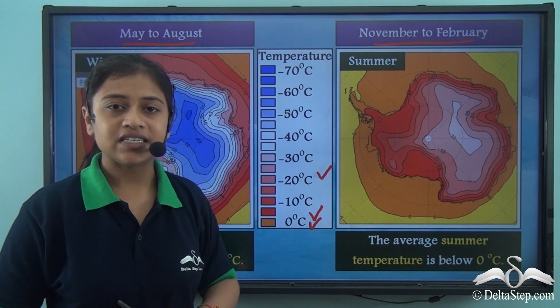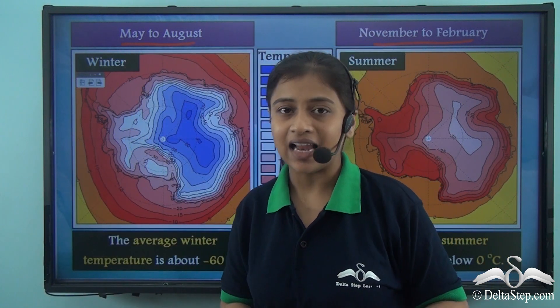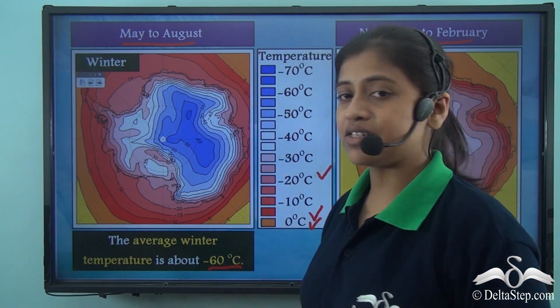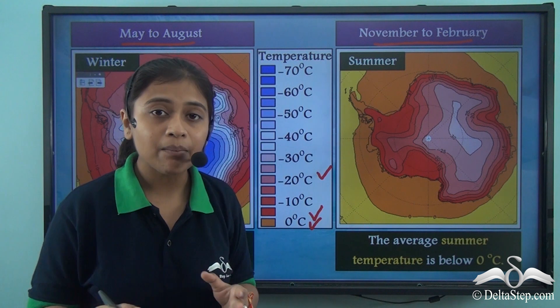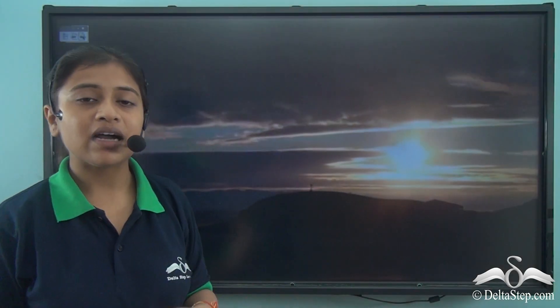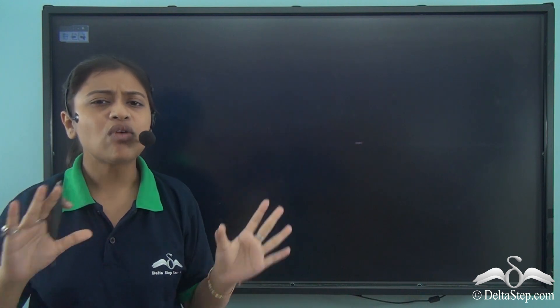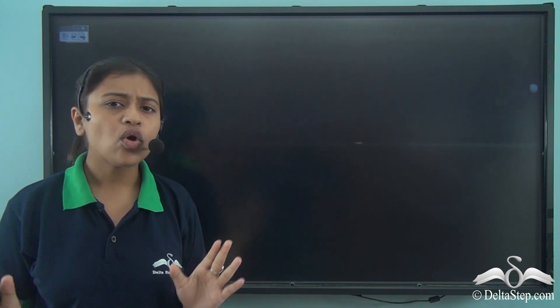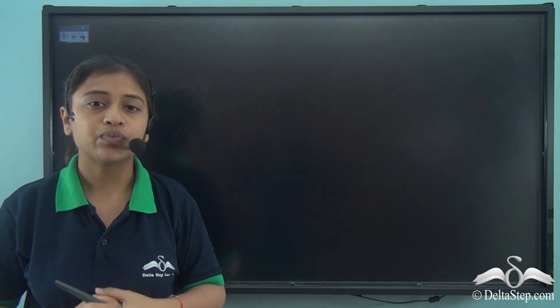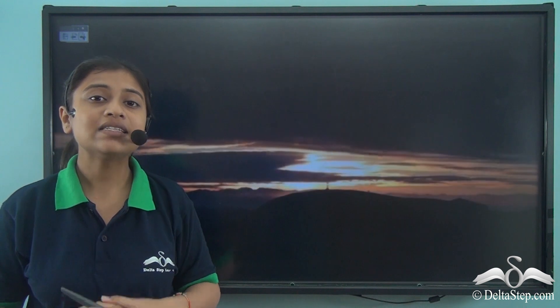By looking at these two representations, we can say that the average temperature of winter over the Antarctic landmass is minus sixty degrees Celsius, while the average temperature for summer months in Antarctica is zero degrees Celsius.